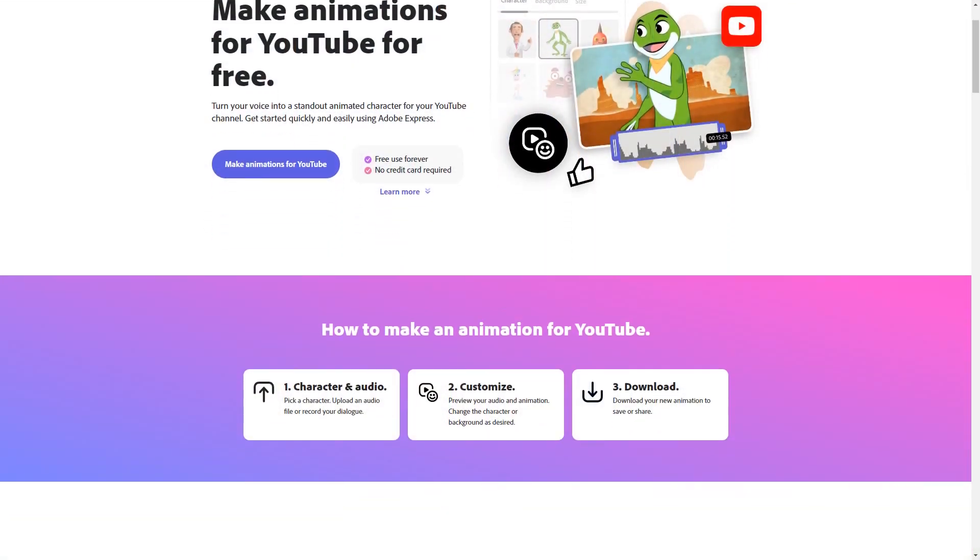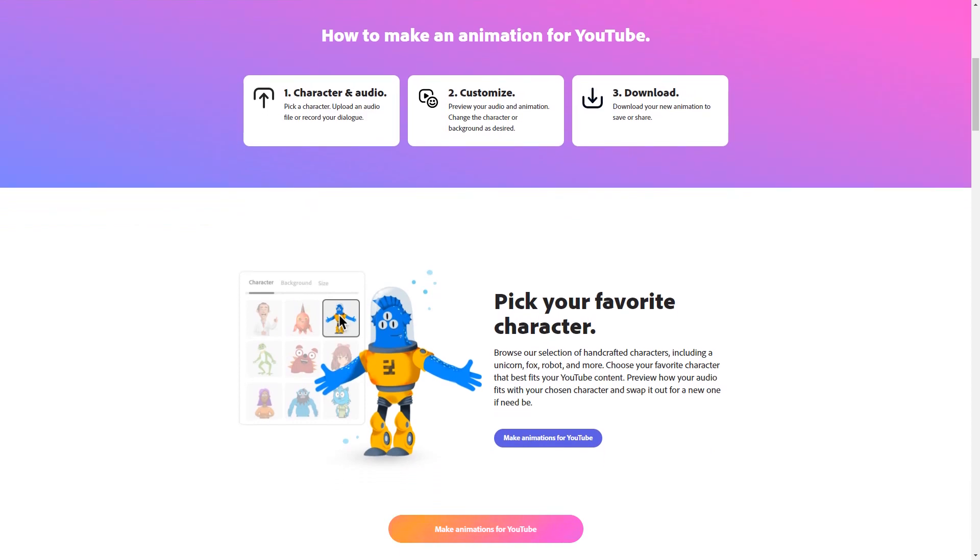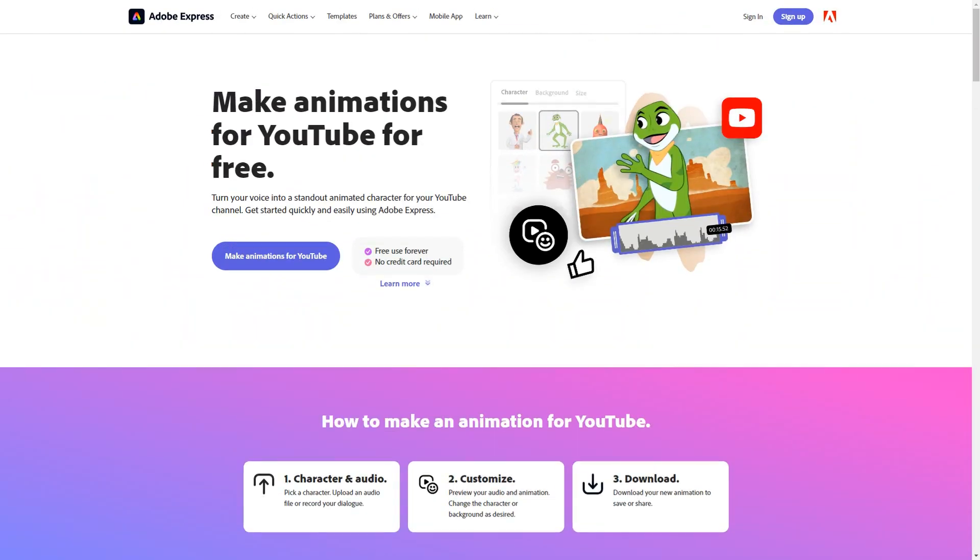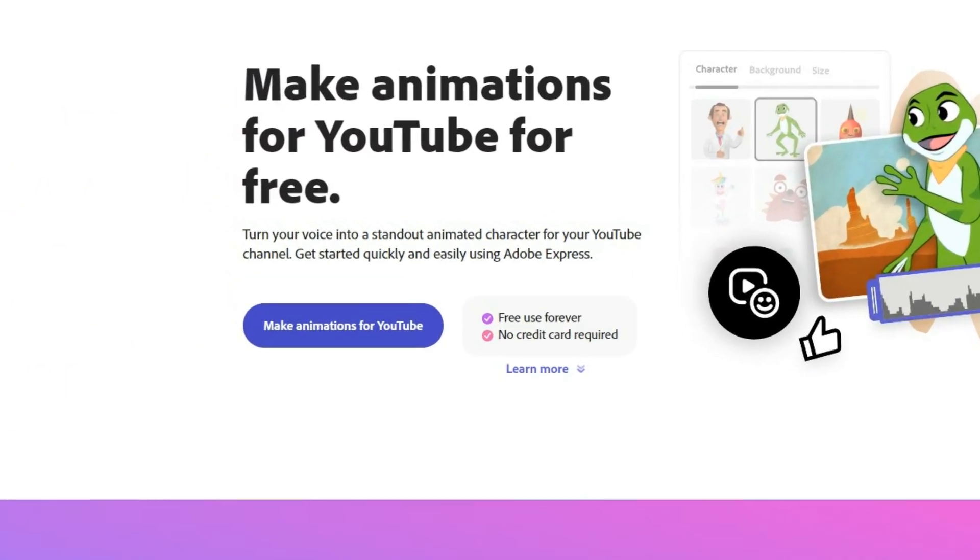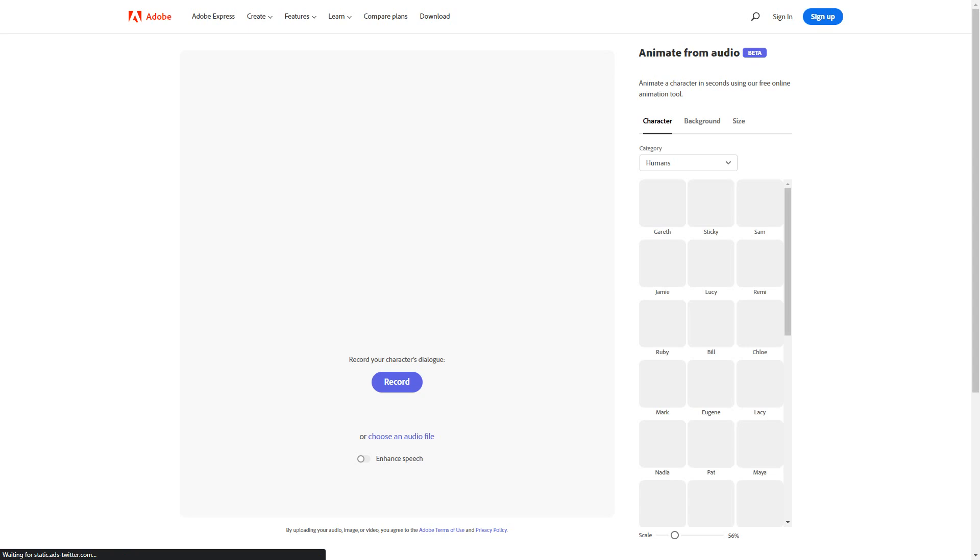Open Adobe Express by clicking the link in the description. Click on make animation for YouTube and the animation window will open.